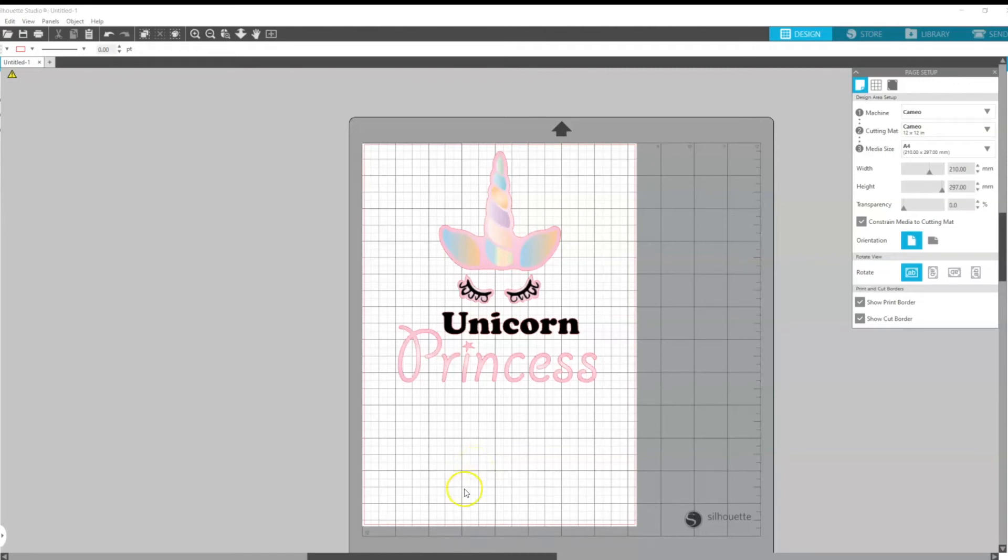Hi guys, here's a quick tutorial on how to run the Sawgrass Print Manager direct from Silhouette Studio on Windows.